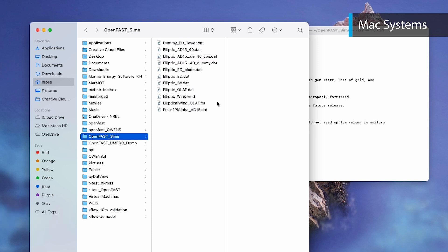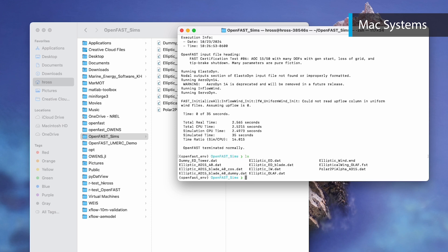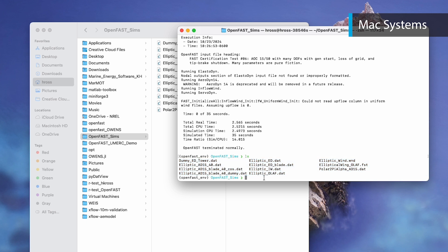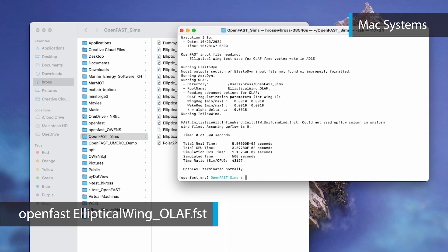Now return to the terminal to run this case. Running ls reveals that, as expected, the input files are correctly located in your custom folder rather than being in a subfolder, which we had in the previous example. To run this simulation, execute the command: openfast ellipticalwing_olaf.fst. We again specify the location of the top-level input file. Because it is contained directly in your custom folder rather than in a subfolder, we only need to type the name of the file after the OpenFast command.